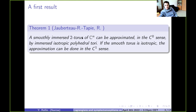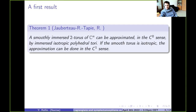This is really reminiscent of the h-principle — in fact, the statement uses the h-principle in the smooth case. The main thing we prove is the second sentence: if the smooth torus is isotropic in general, or Lagrangian, the approximation can be done in the C1 sense, meaning these triangles are really close to tangent spaces of the smooth torus. With this, you get lots and lots of examples — almost as many as the smooth ones.